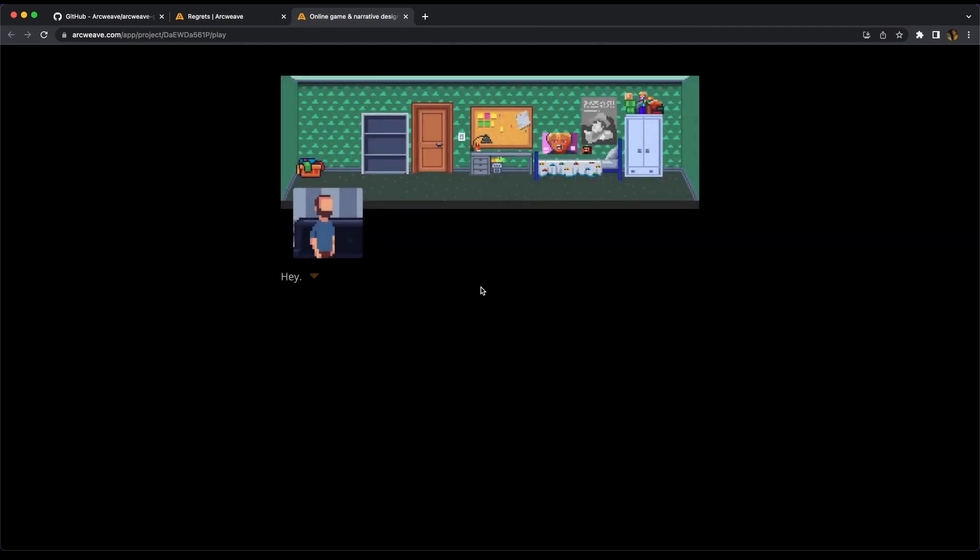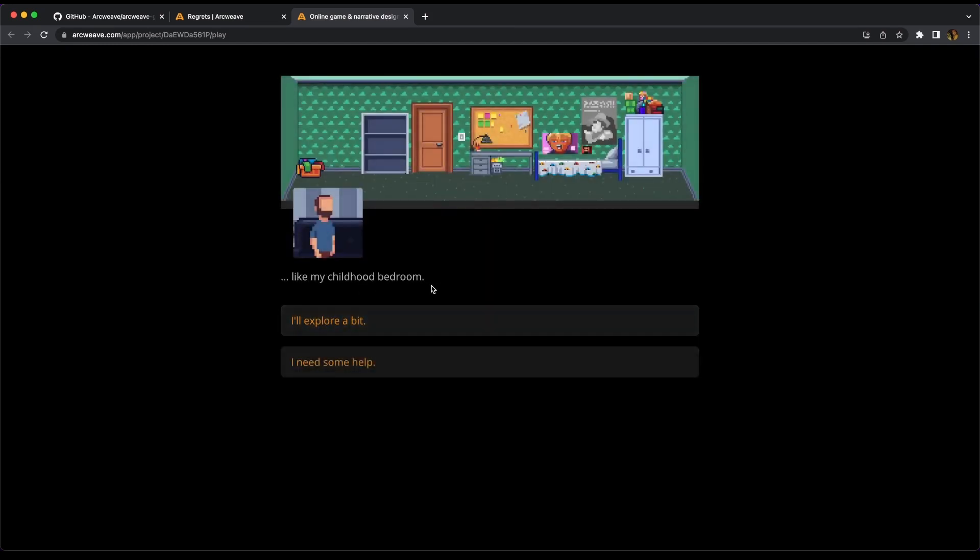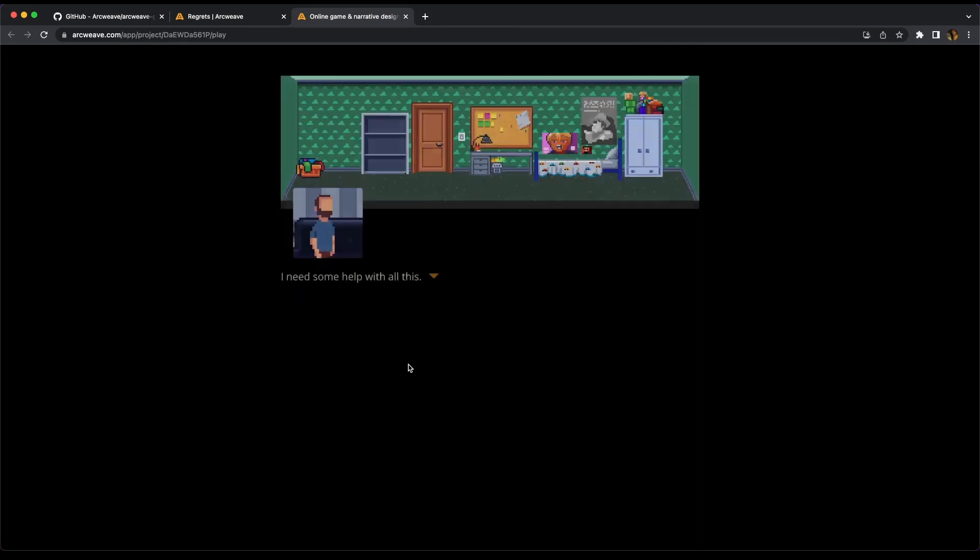Hey, this place feels familiar. There's a pause. It doesn't exactly look like it, but it feels like my childhood bedroom. And then we get the choice of exploring a bit or I need some help.